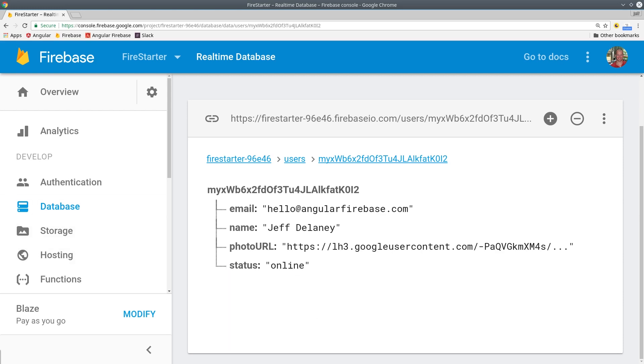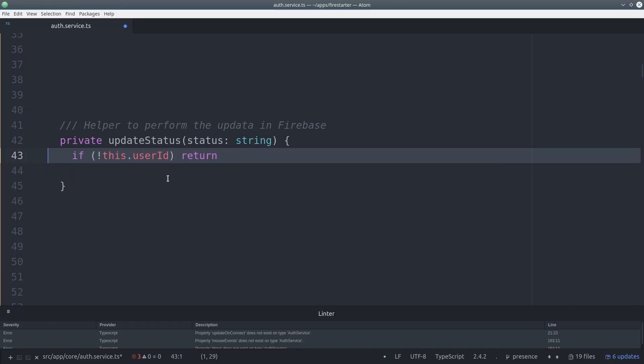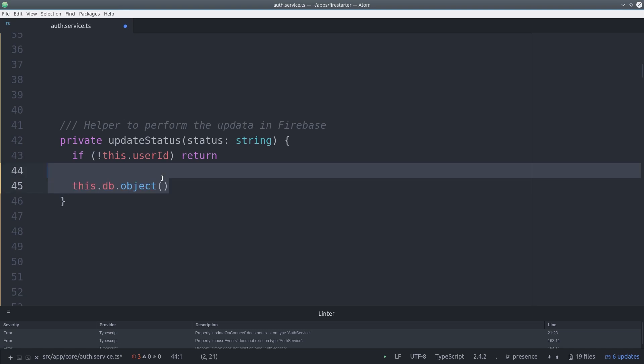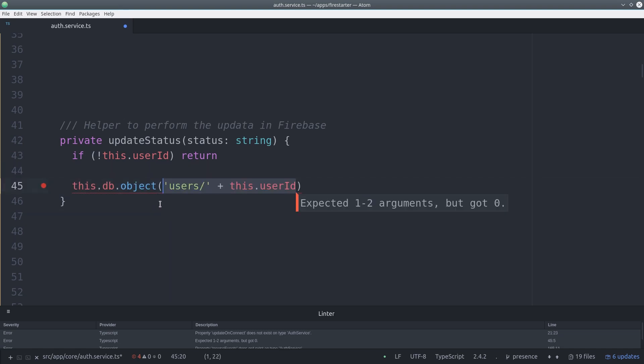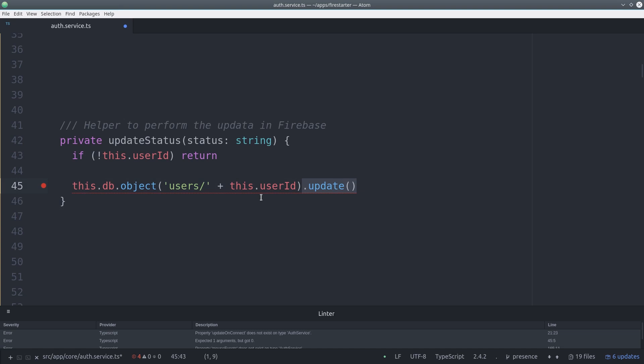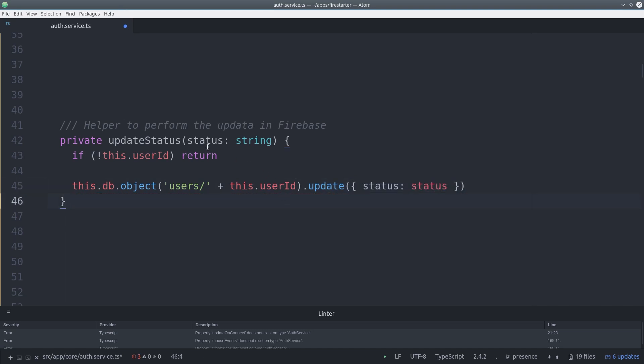We're going to update the status frequently so we'll create a helper function that we can just pass the status as an argument and that will update the database. So anytime we detect a status change we can call this helper and the database gets updated.